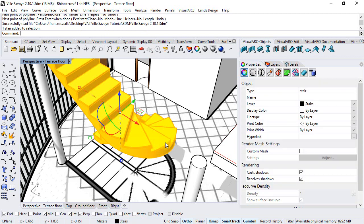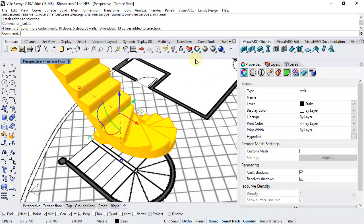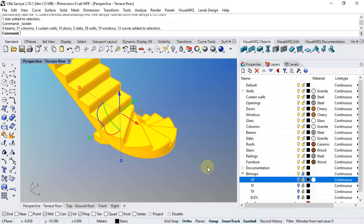First I will select the stair, isolate it and also hide the layer where the ground floor bitmap is.